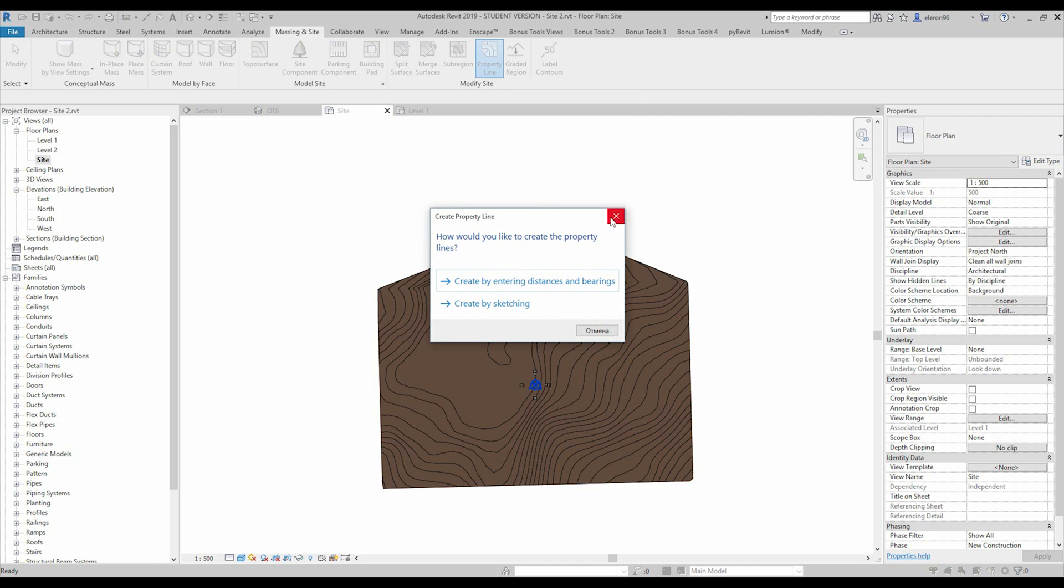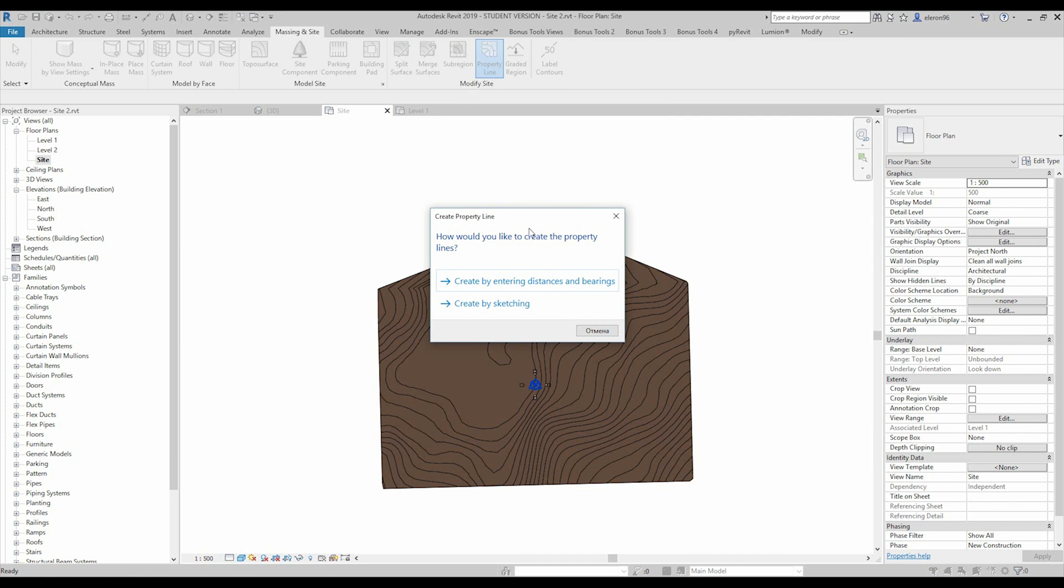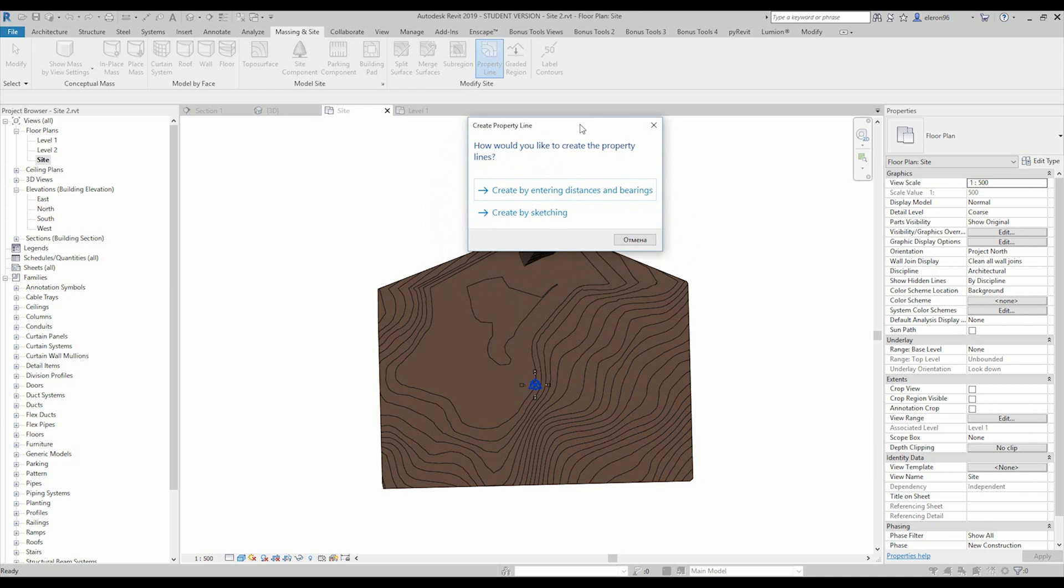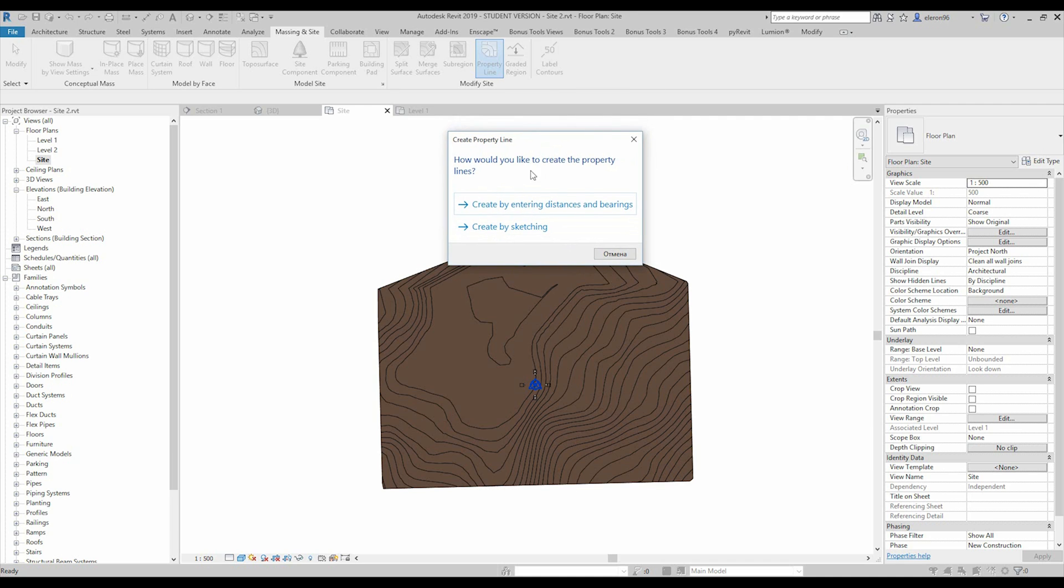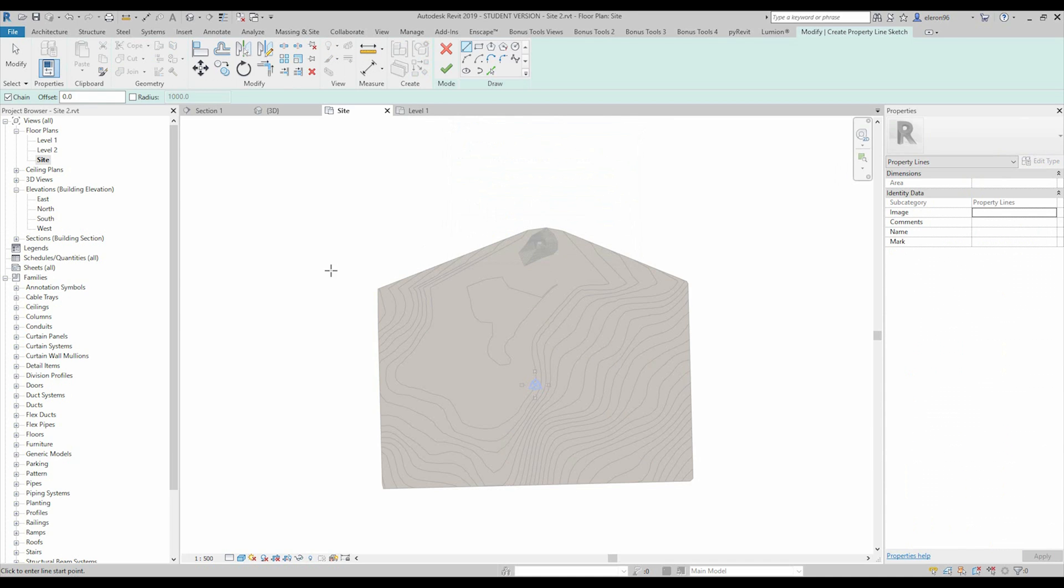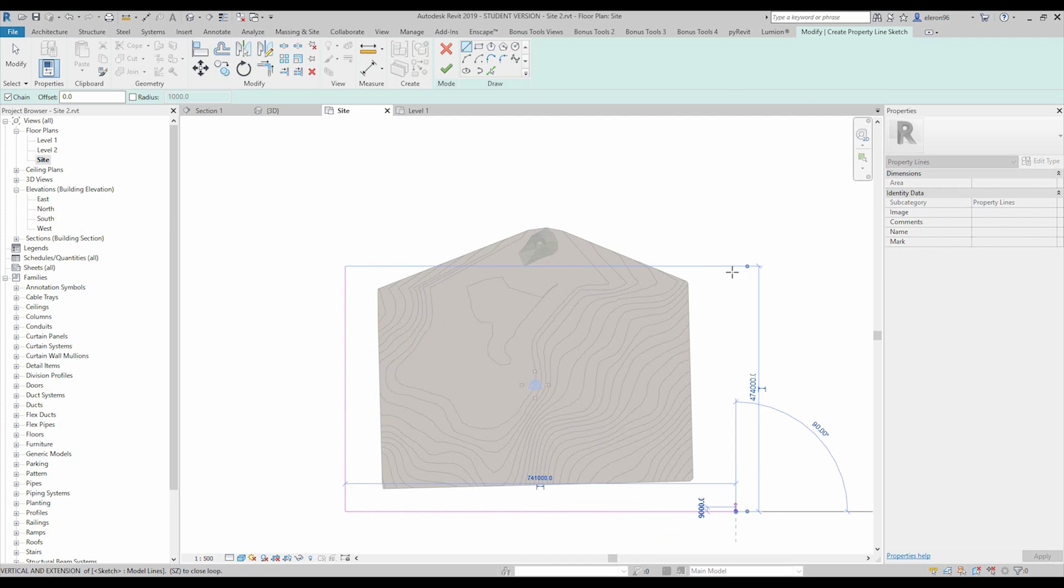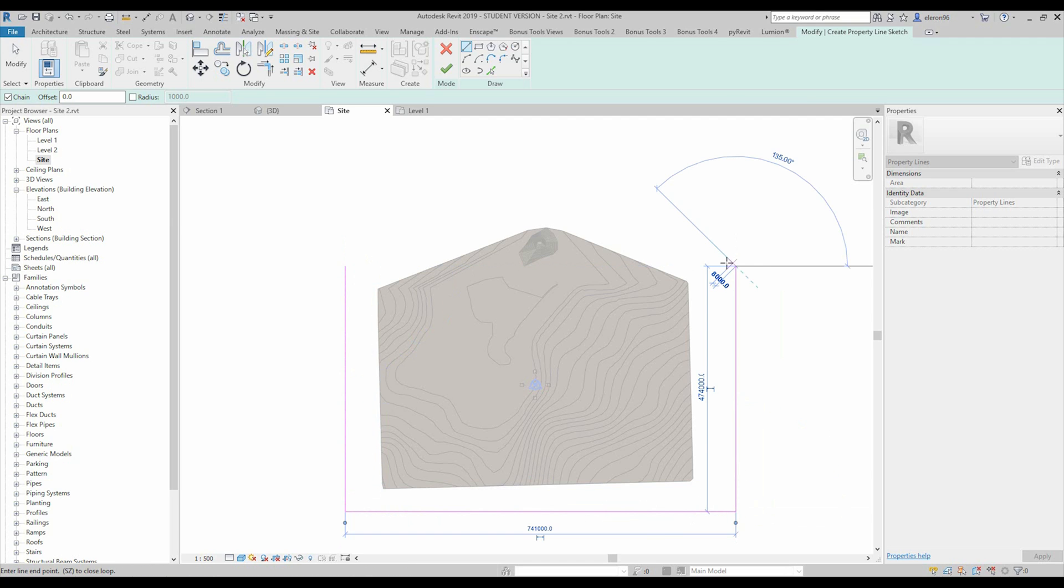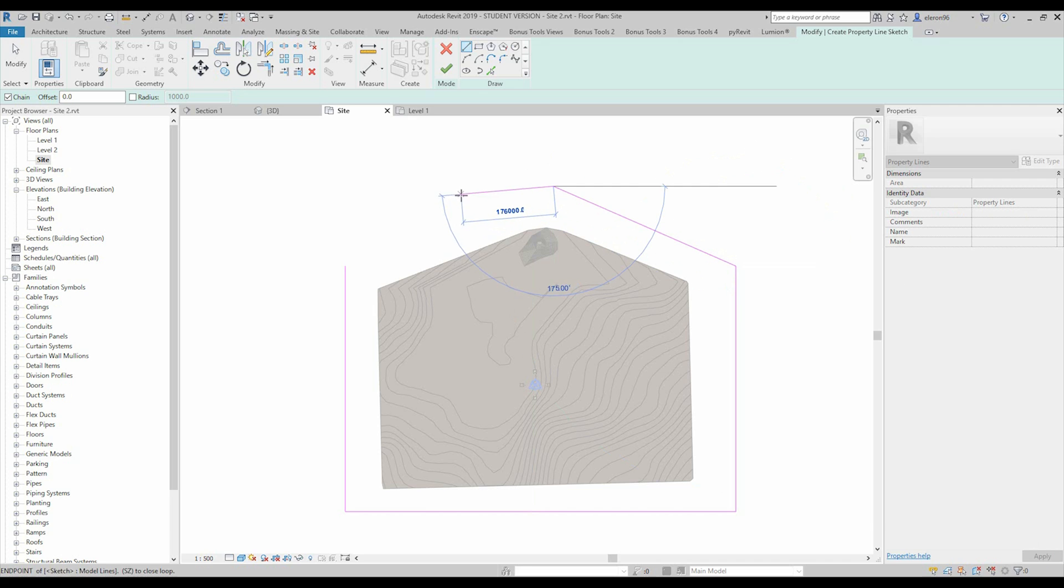So this means we can for example choose a property line and now Revit is asking how we want to make it. So we will create it by sketching and you just sketch your site. Make sure you're on the floor plan, the site plan, because as I said it will be more easy to understand what you're drawing.